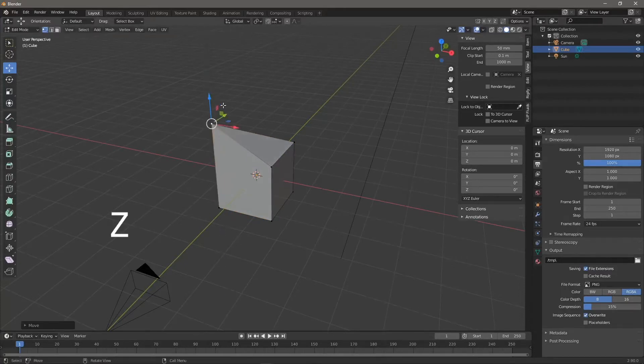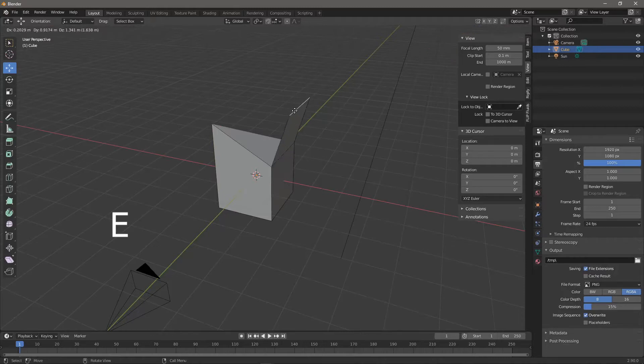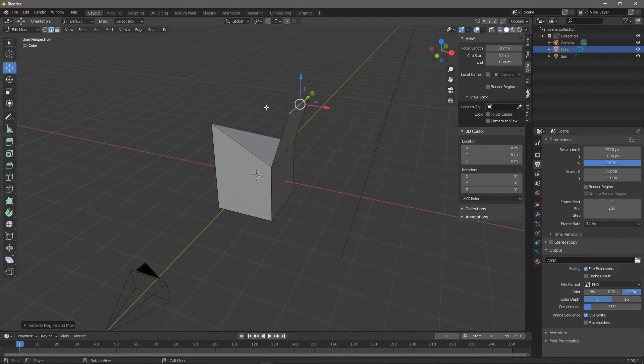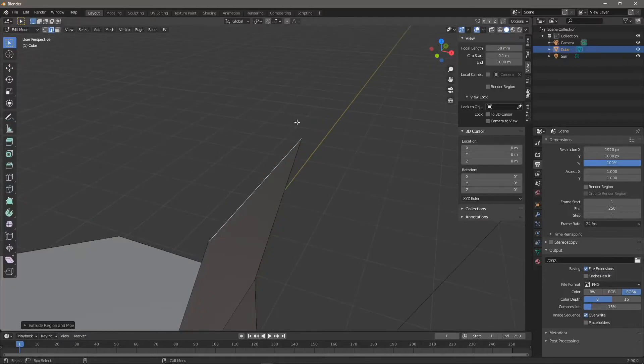Select the vert, press G, then Z to move it up on the Z axis, then hit two for edges. Hit E to extrude an edge, pull an edge up, then hit numpad period to zoom in.